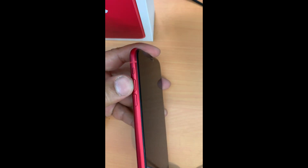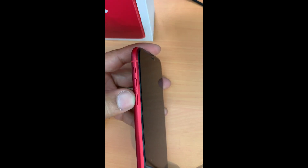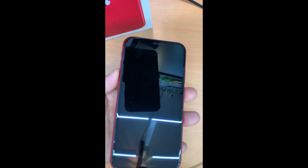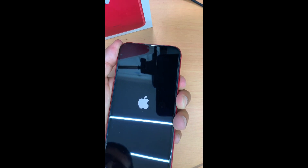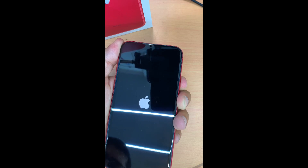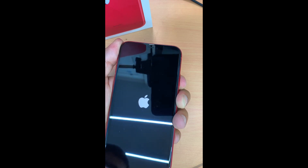When the phone is turned off, we're going to press the volume up and release, then press the volume down and release, and then press the power button and hold it until you see the recovery mode screen. It takes around two to three minutes.